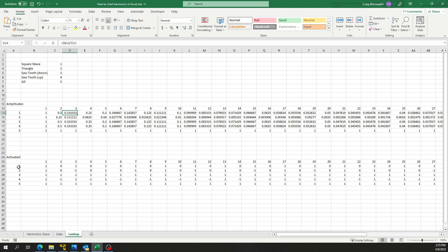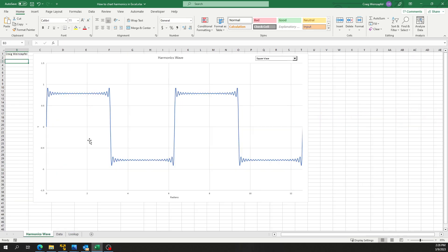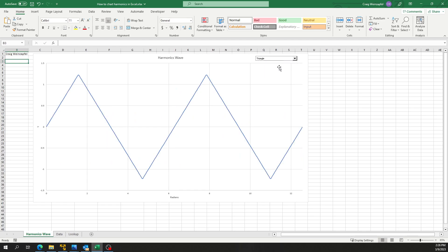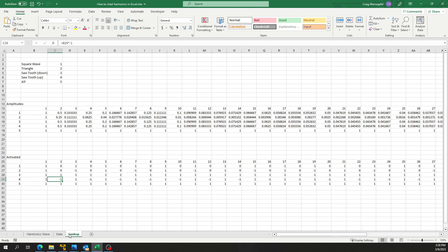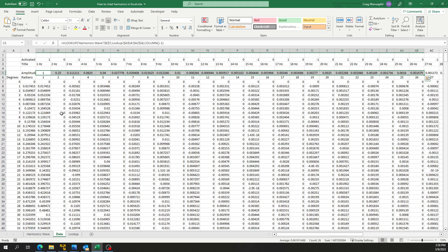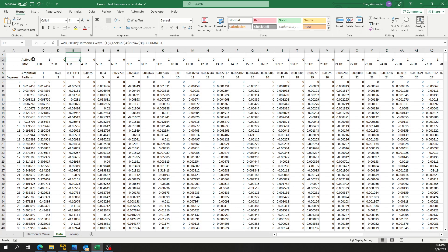Down here I have whether it's activated as a one, off as zero, or inverted as negative one. Where you'll see that come in is if I select a triangle wave - I think I've got something inverted there. Yes, so the third harmonic is inverted in that case.